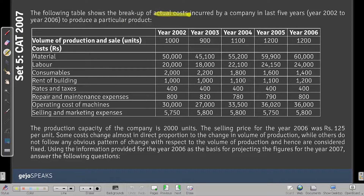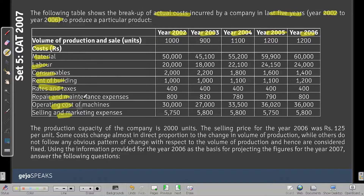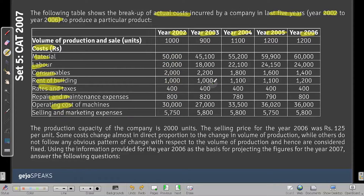The following table shows the breakup of actual cost incurred by a company over the last five years: 2002 to 2006. We have years and cost categories — material, labor, consumables, rent, building, and so forth. All figures are present in the table; there is no missing data issue. This is purely about interpretation of the data and answering the questions.